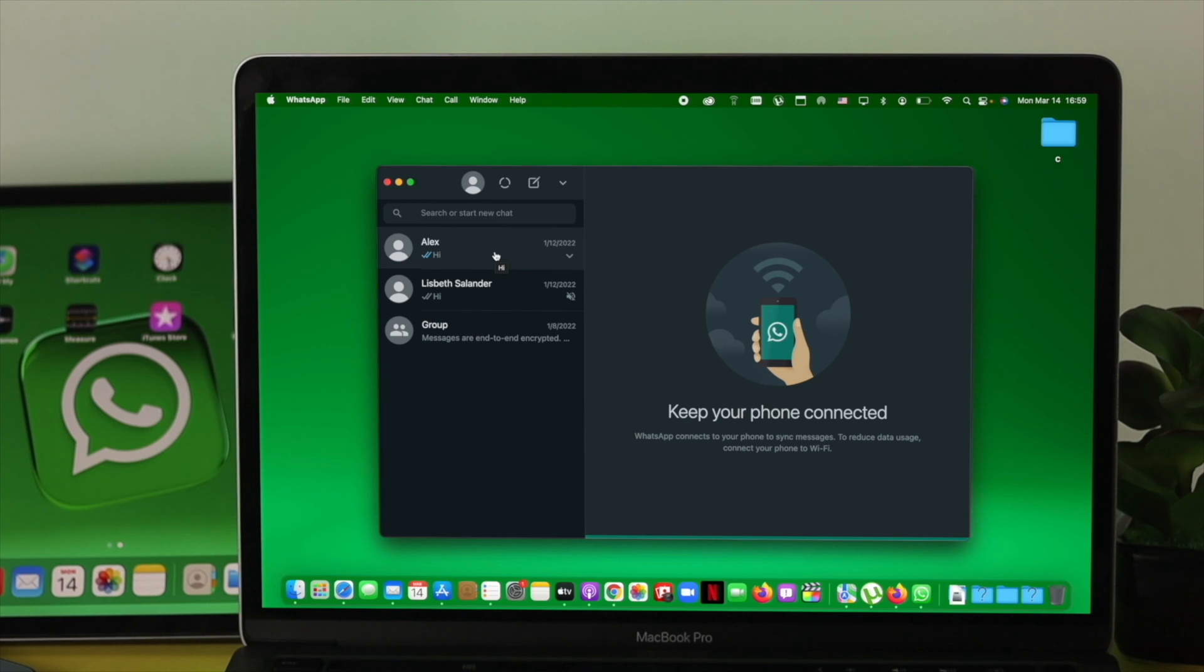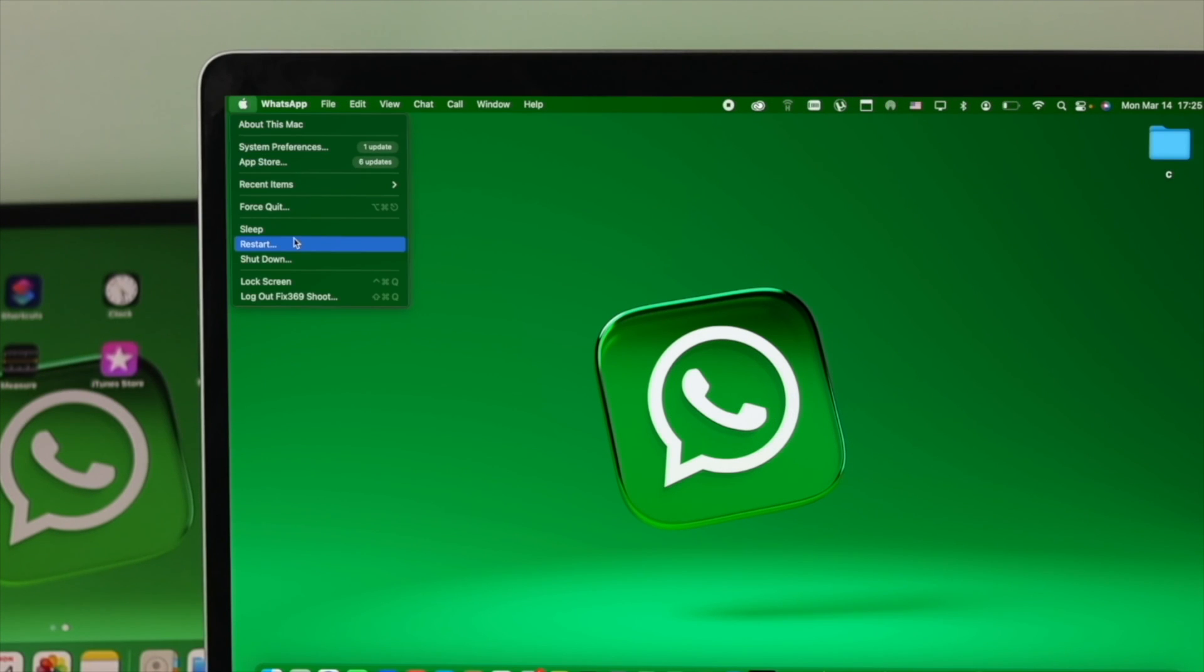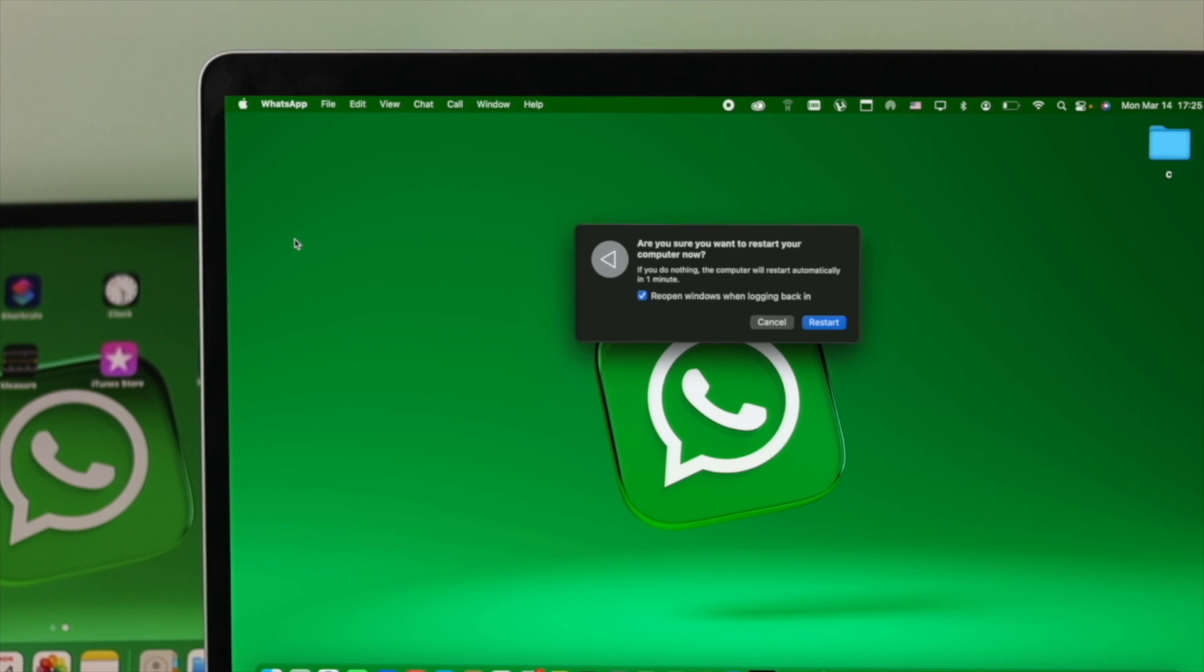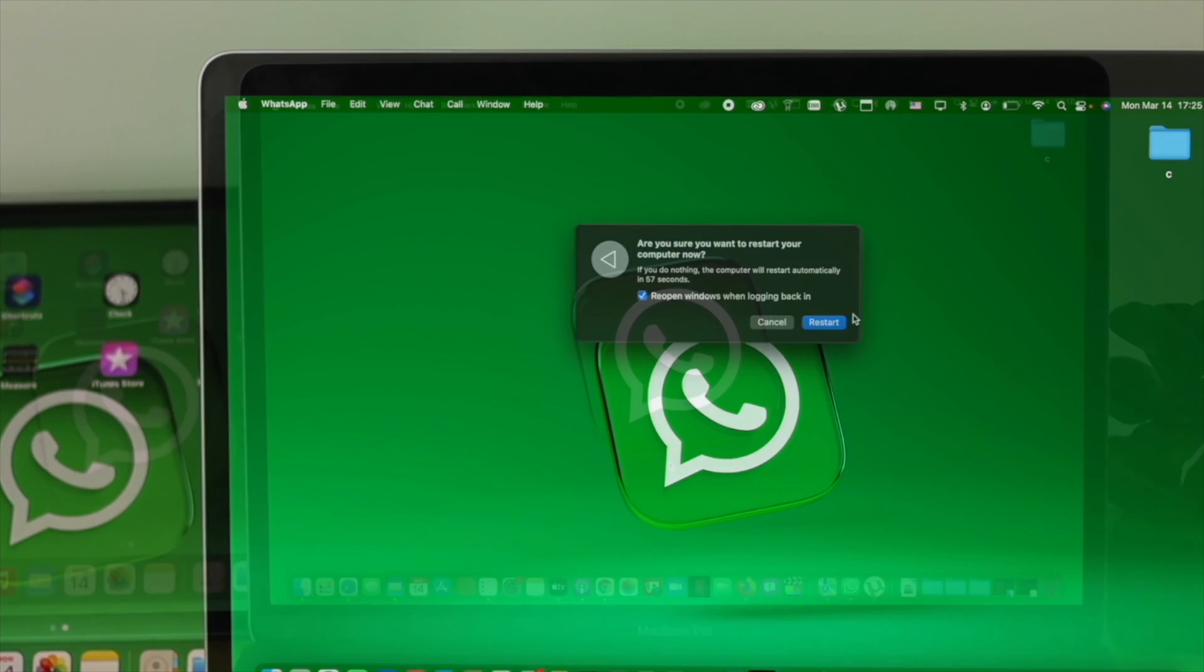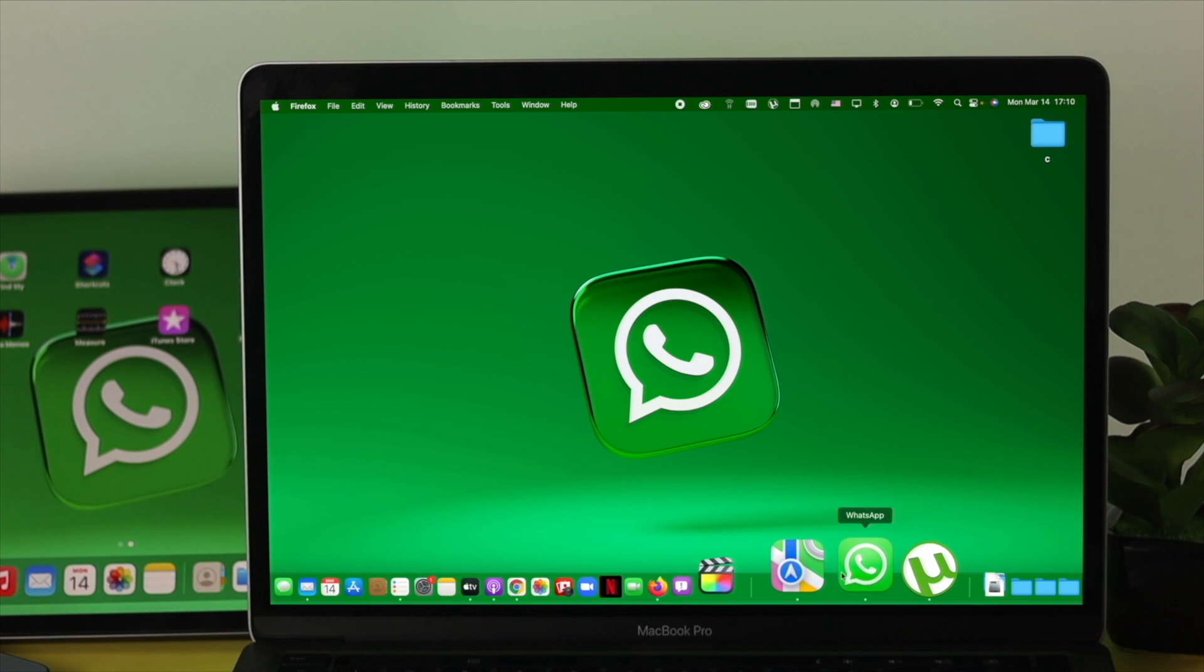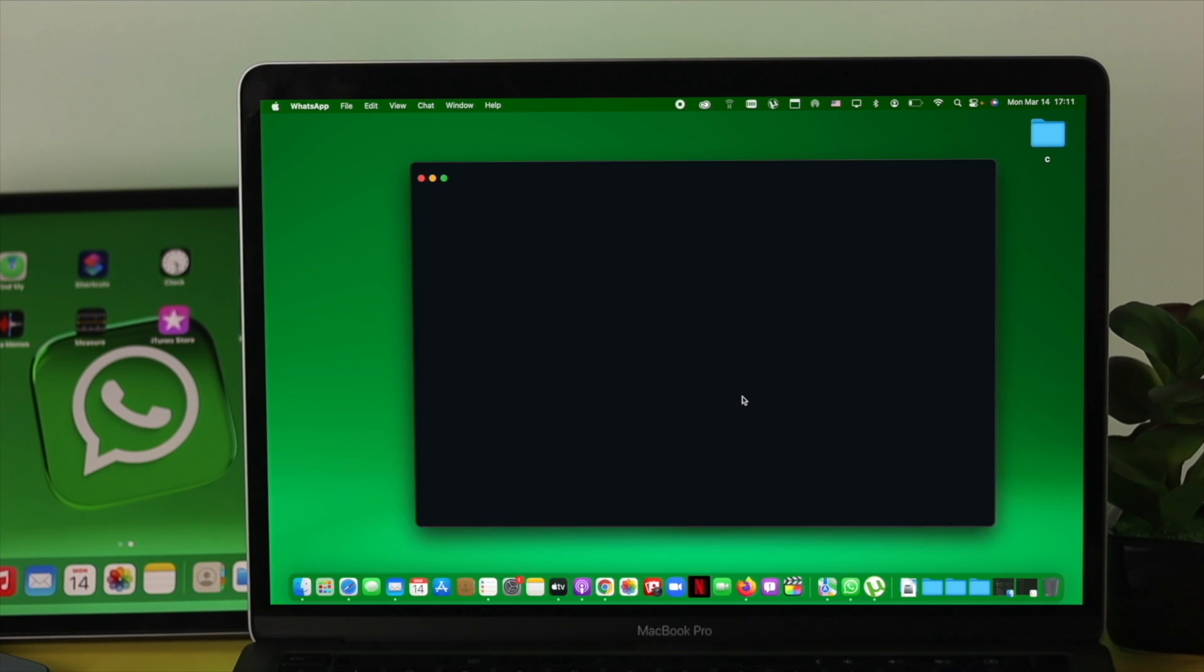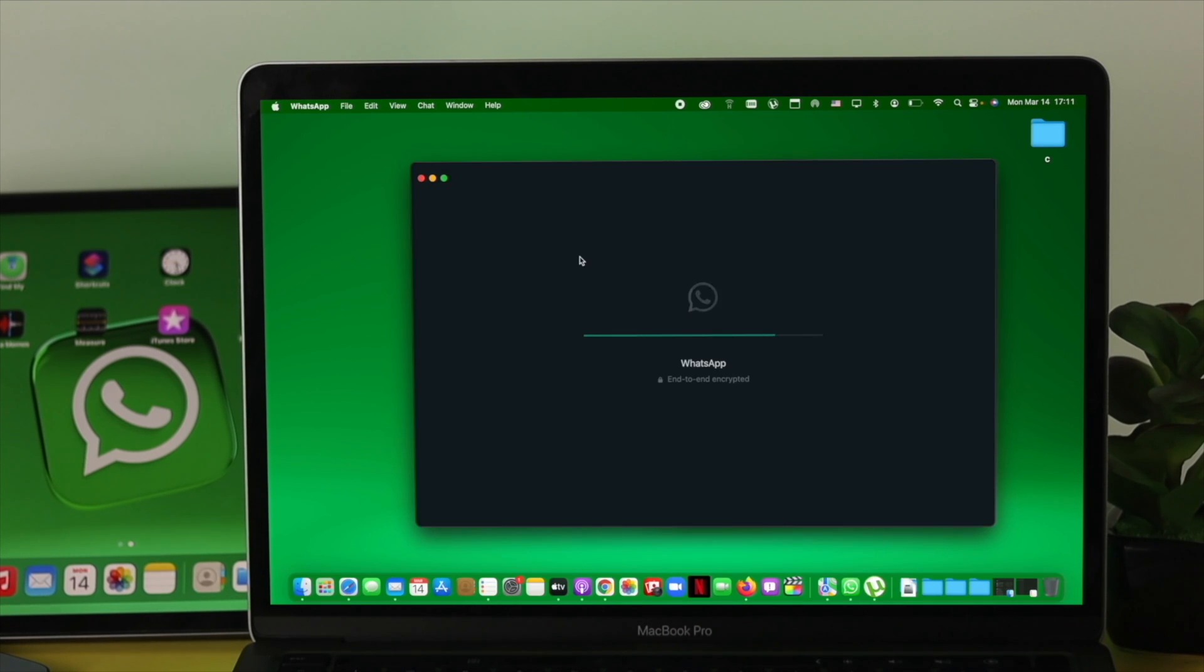Even afterward, if you still have the same problem, click on your Apple logo and click restart. After restarting your Mac, open up your WhatsApp application.